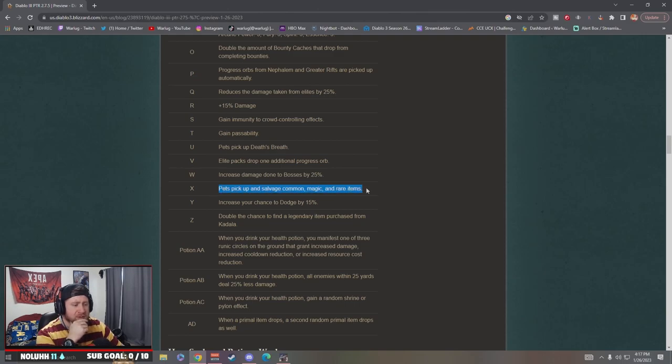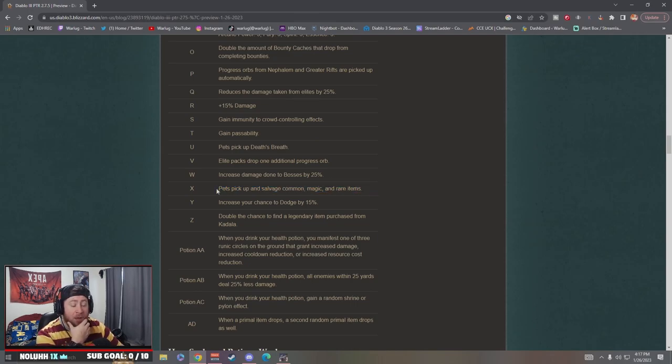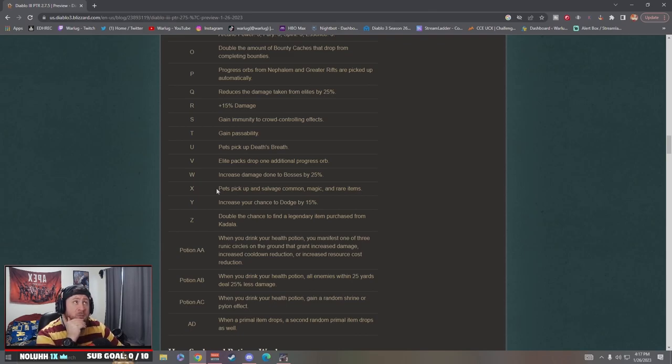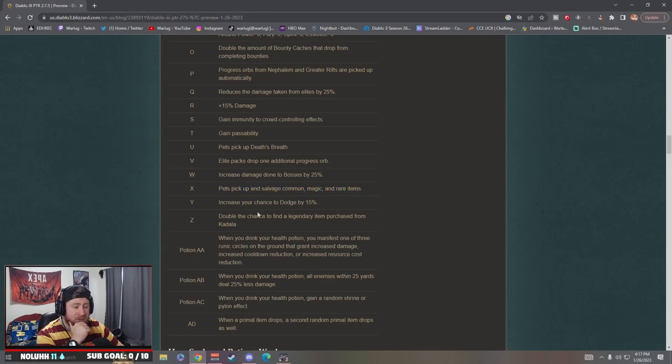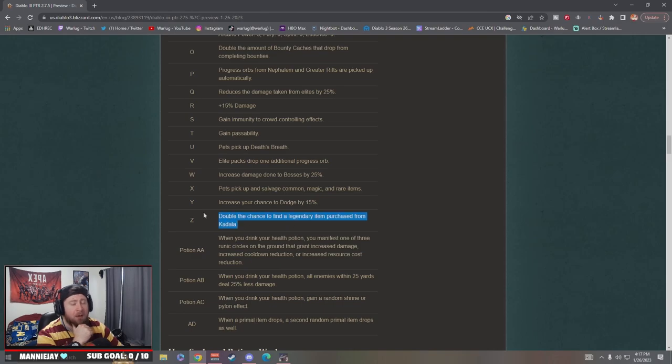Pets pick up and salvage common magic and rare items. Hmm, this one is actually very interesting. So the pets will just pick up the items so you don't have to and then auto salvage them. Yeah because I guess really the only things you really care about are legendaries anyway, so this is actually good. I like that. Increase your dodge chance.